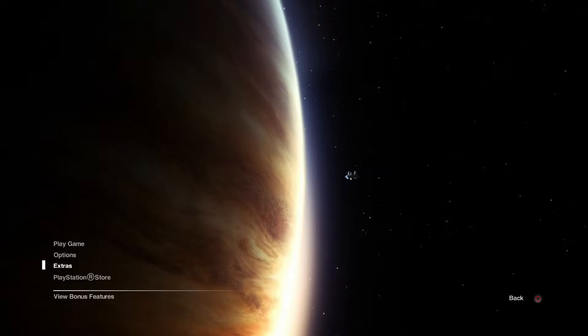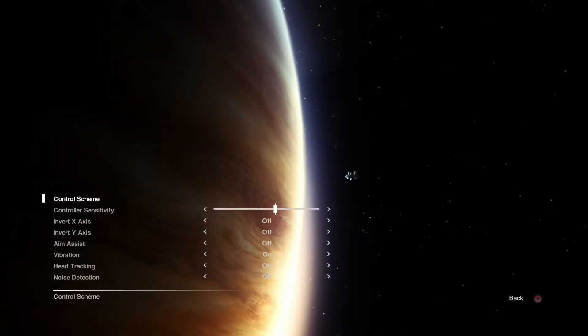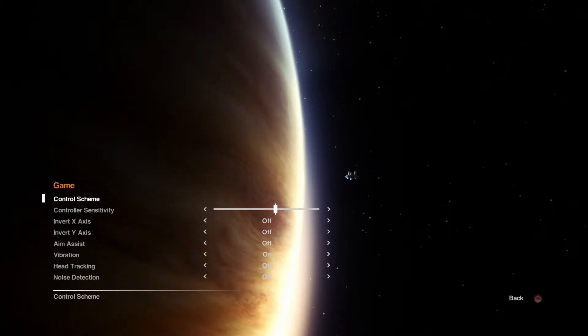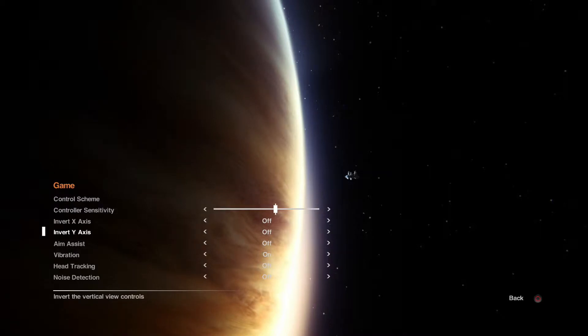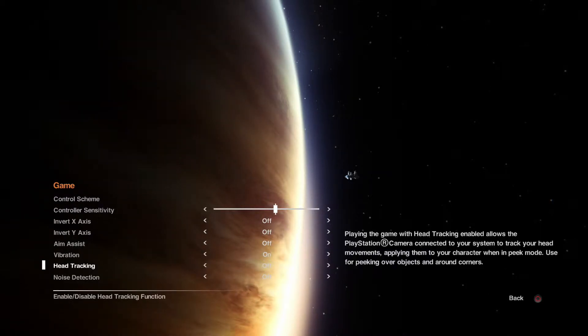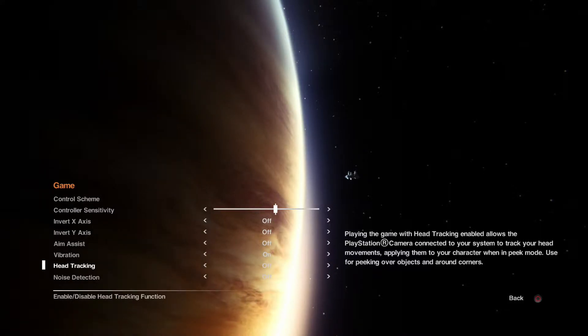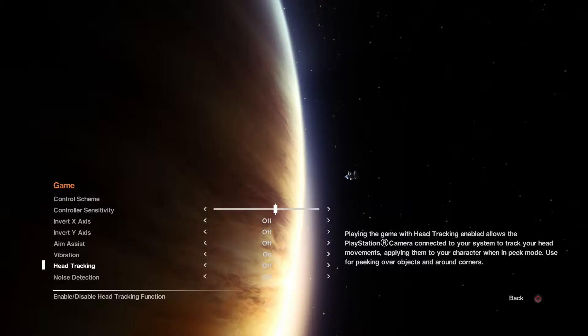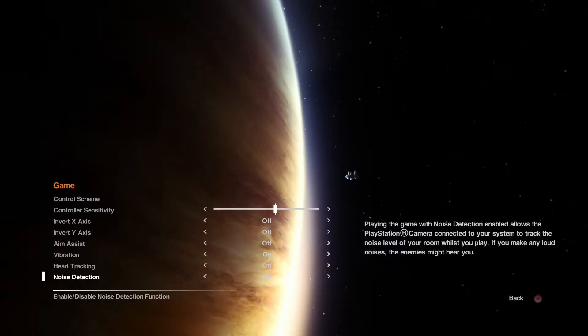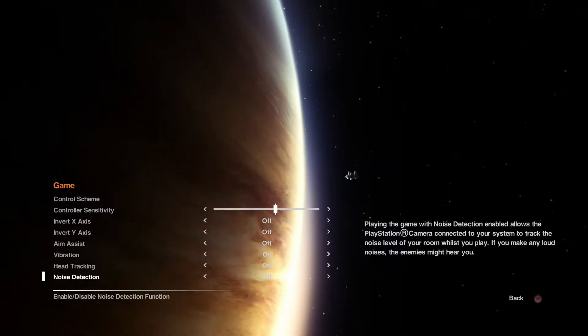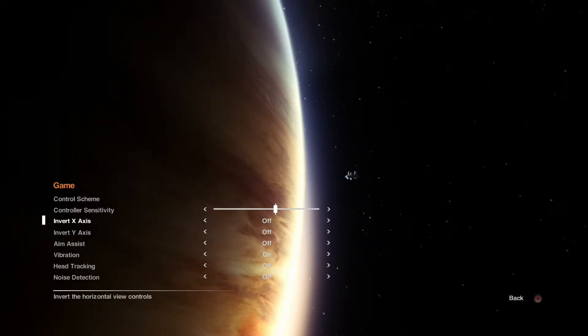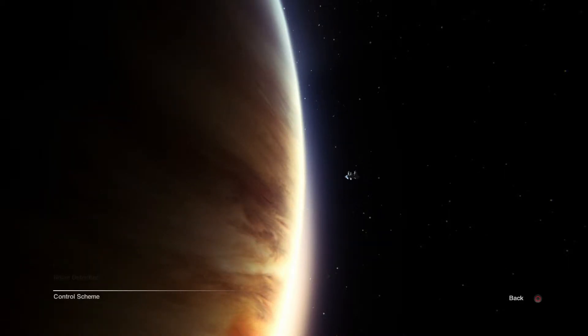Let's see. First, let's check out the options. No aim assist. This head tracking stuff is so dopey. You can use the camera so that you can look left and right around corners. And this makes it so that if you actually get scared in real life, the alien might hear you. Yeah, let's not do that.